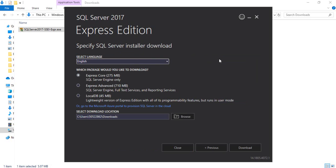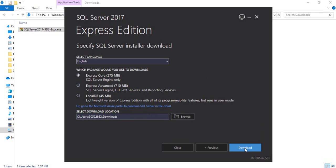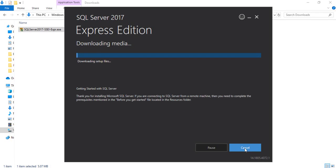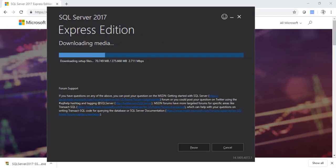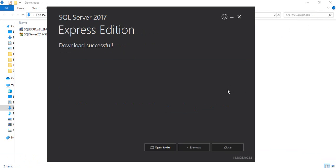It will ask which package you'd like to download: Express Core, Express Advanced, or LocalDB. I'll go with Express Core because I only need the SQL Server engine. If you need full-text services or reporting services, choose the Advanced option. Choose your download location and click Download — the setup file will download. I'll pause the video and come back once it's done.